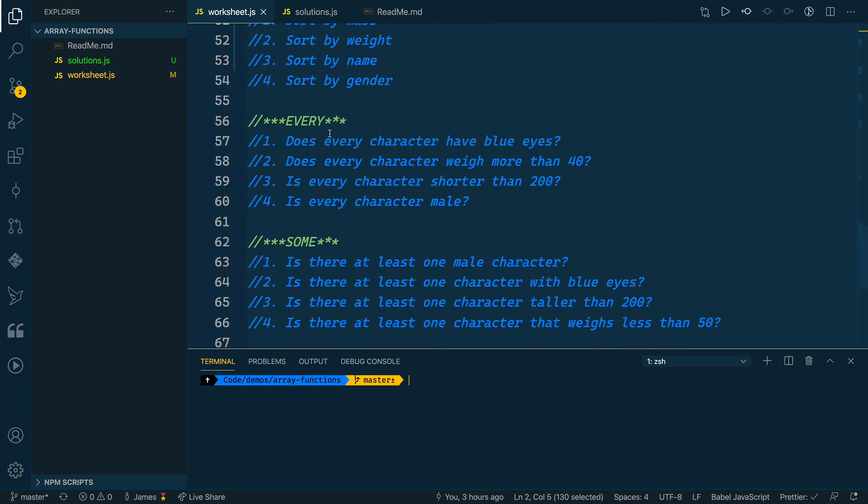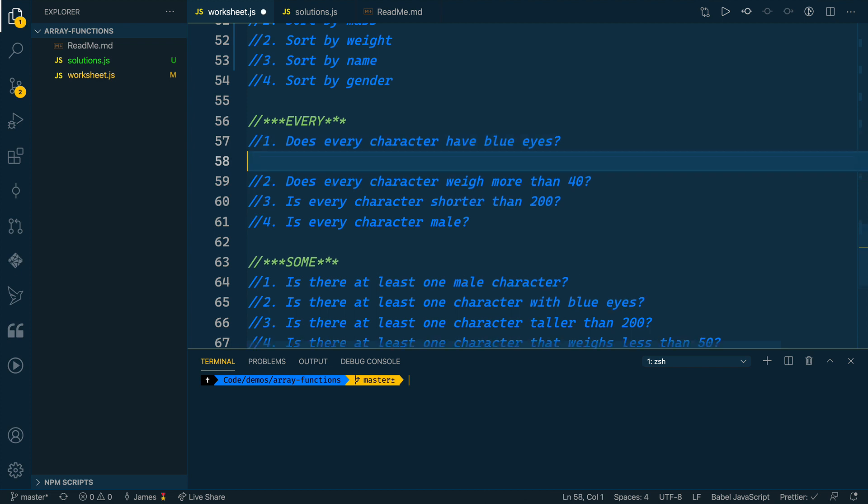We're going to scroll all the way down to the every section. What every will do is we can give it some sort of condition and it will check to see if every item in that array meets that condition. So instead of having to do that stuff ourselves, we can use every and then tell JavaScript what the condition is that we're trying to look for.